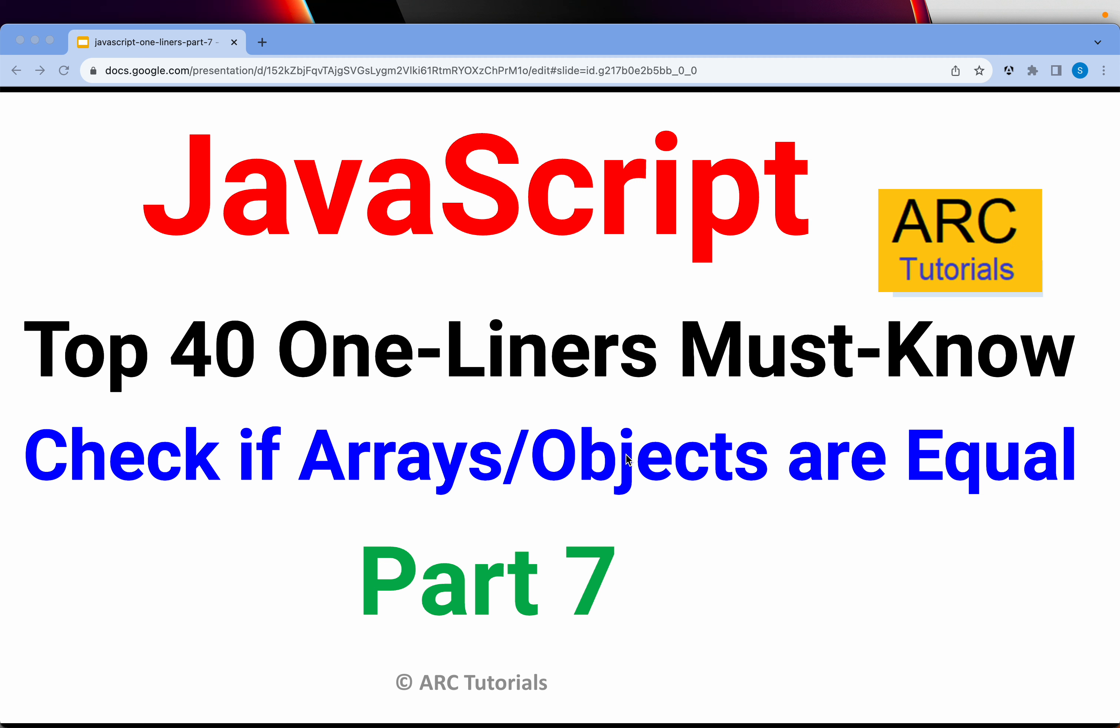Now, we are going to write a generic function. It can take either arrays or objects and will check if they are equal or not.